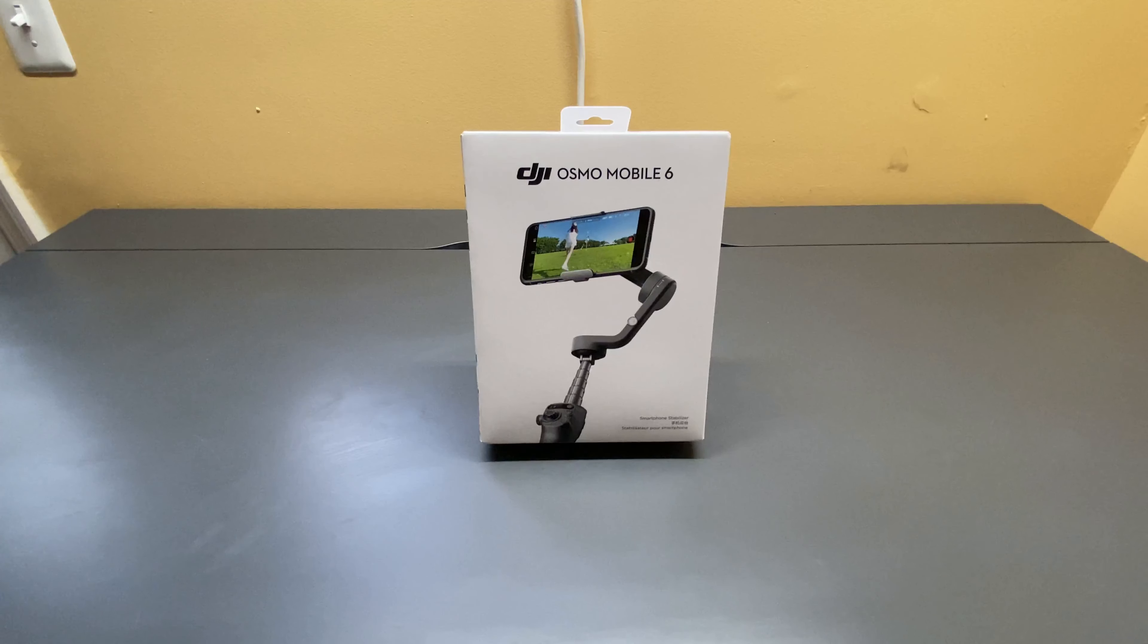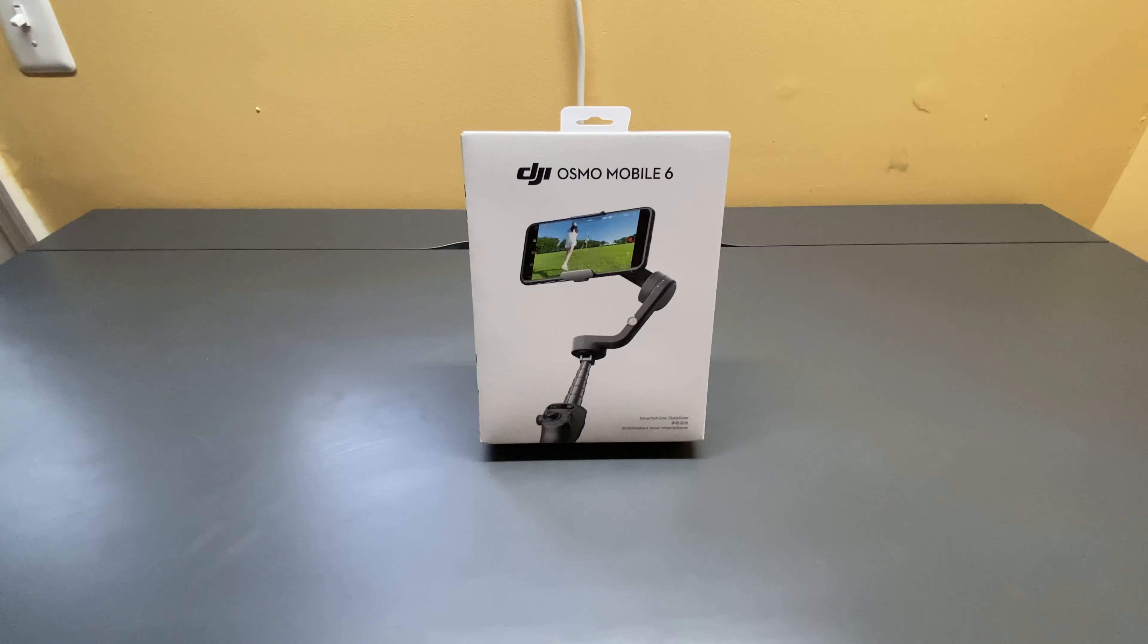Hey everyone, Tech Gamer here. Got another unboxing and review video here for you, and I am super excited about this one.